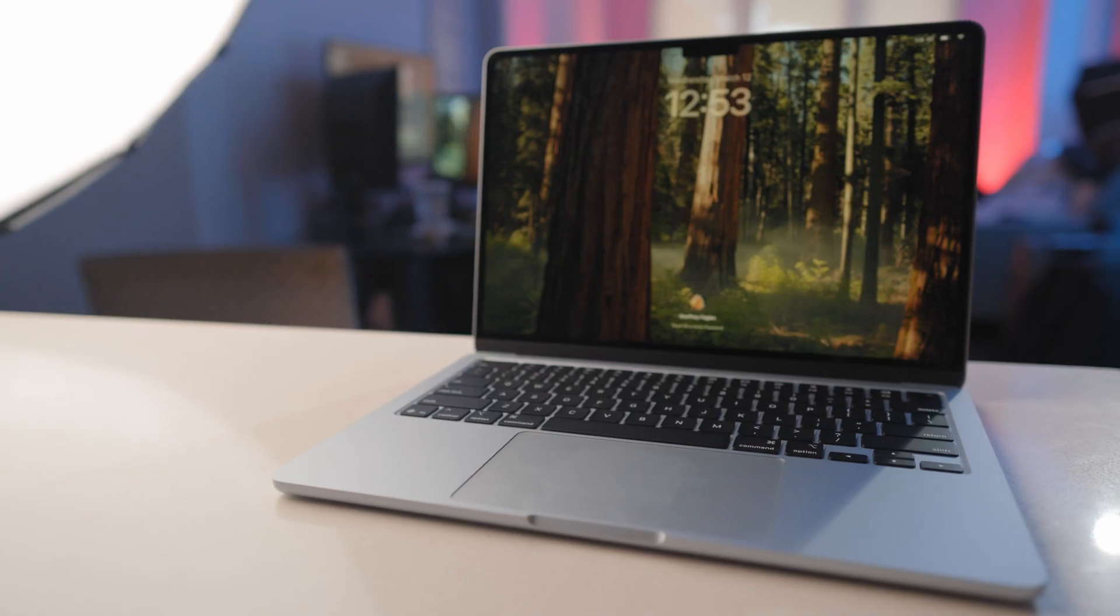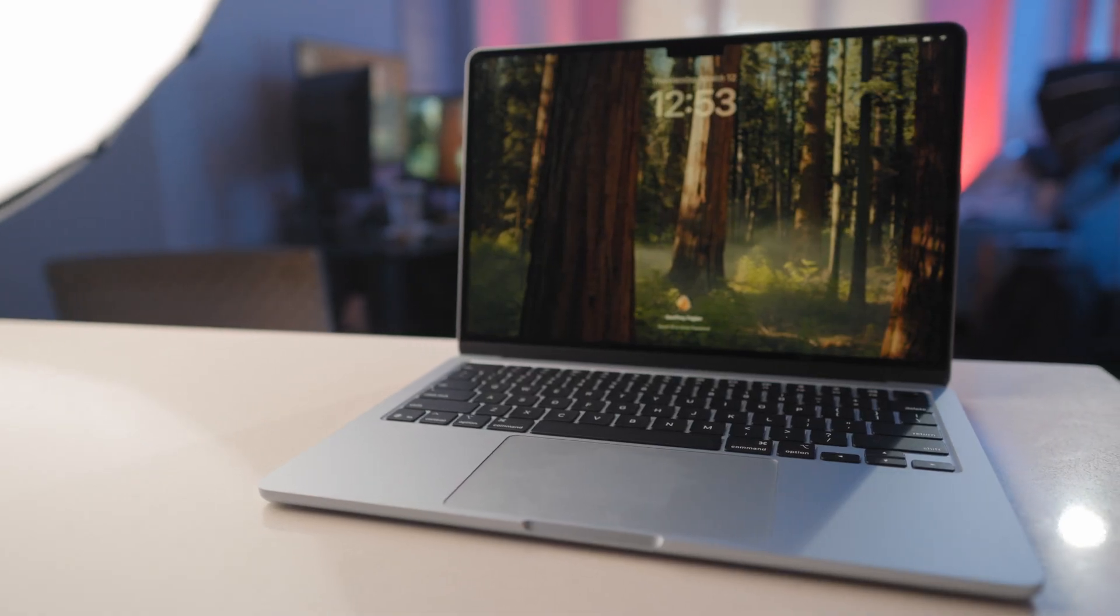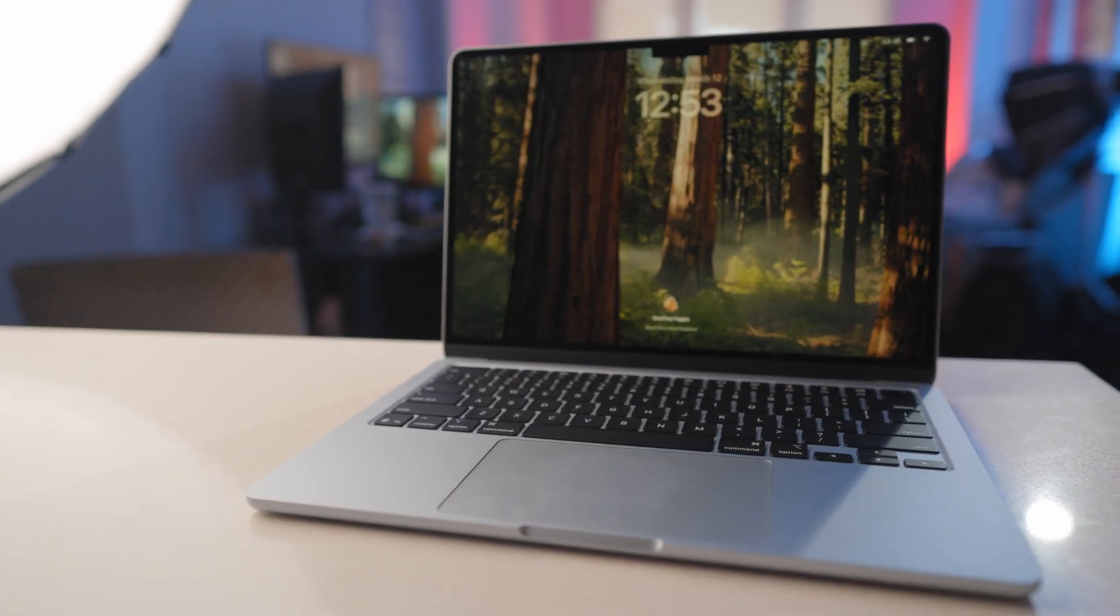In today's video, I'm going to show you how to edit 6K RAW video on the M4 MacBook Air, set it up in DaVinci Resolve, and make it extremely easy to do so.